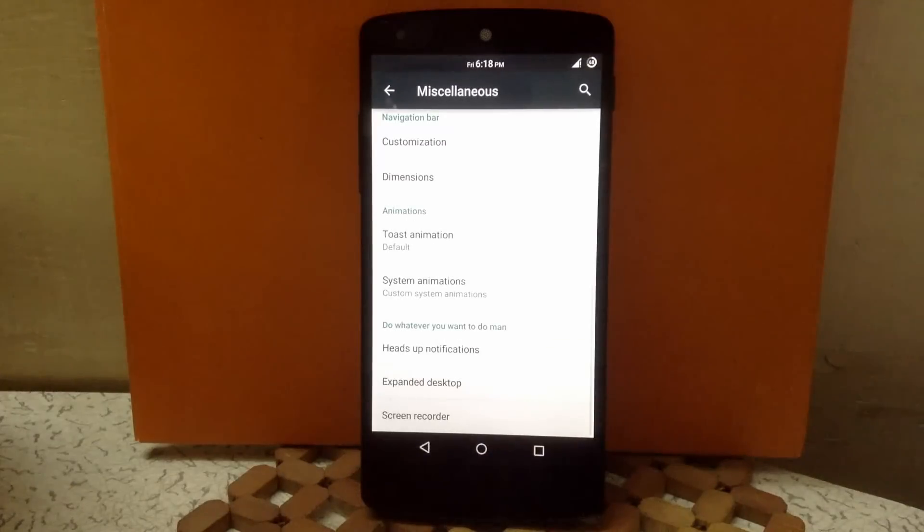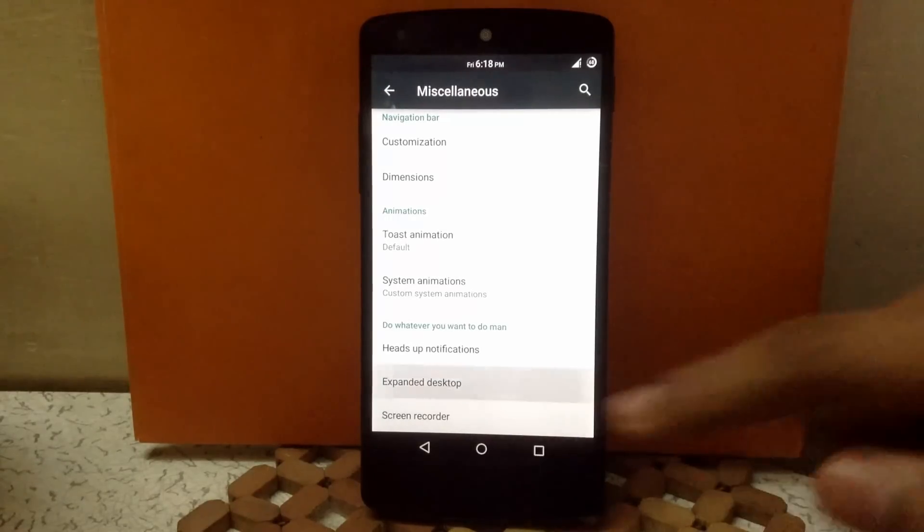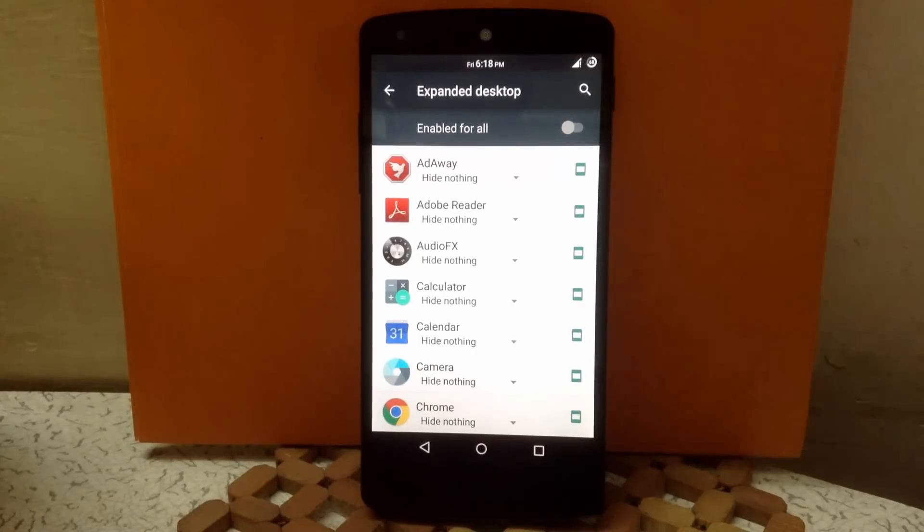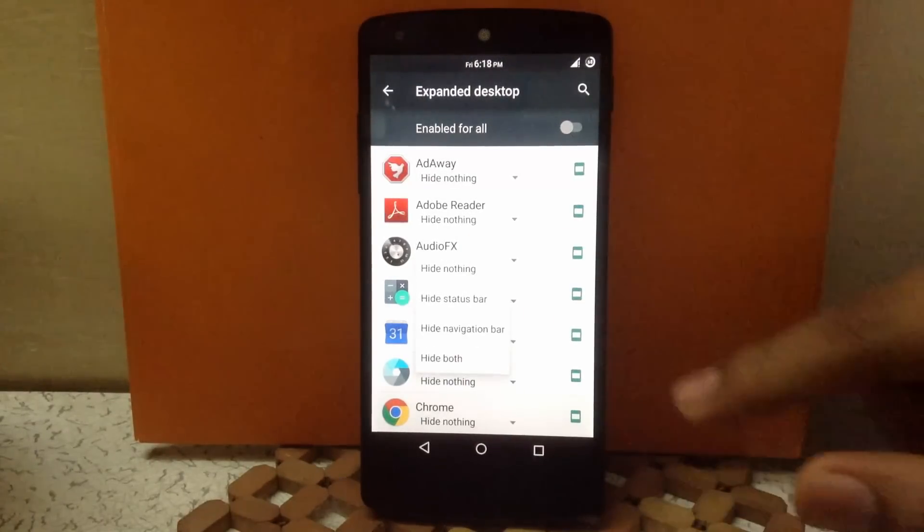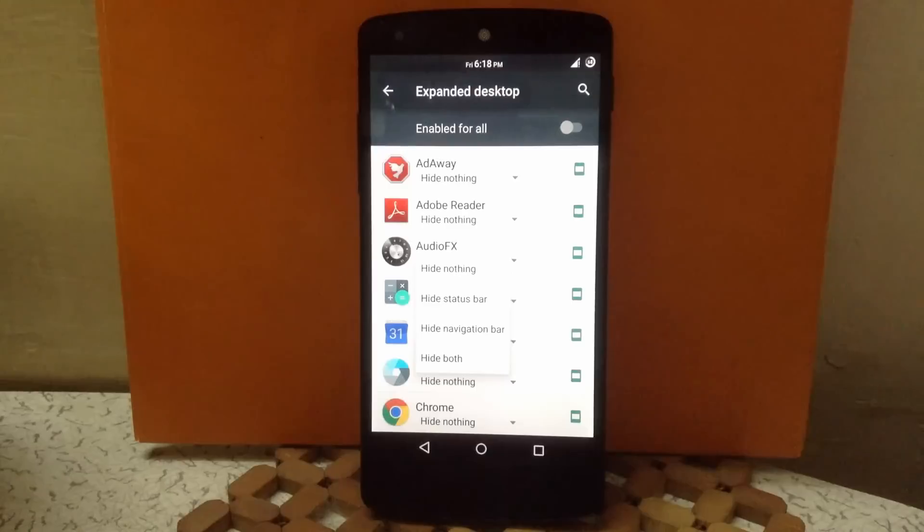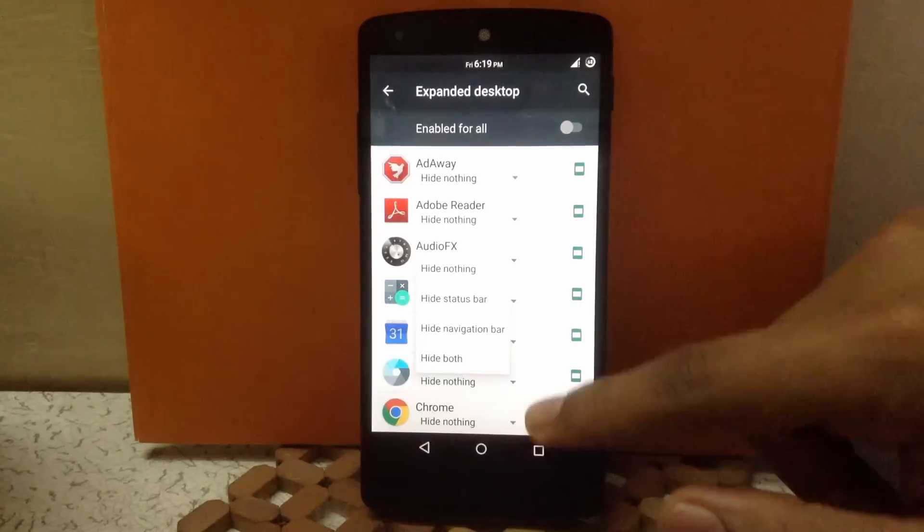Then next is expanded desktop. Here you can enable any app in full screen mode. Just click on that app and click on hide both. You can also hide only status bar or only nav bar as you want.